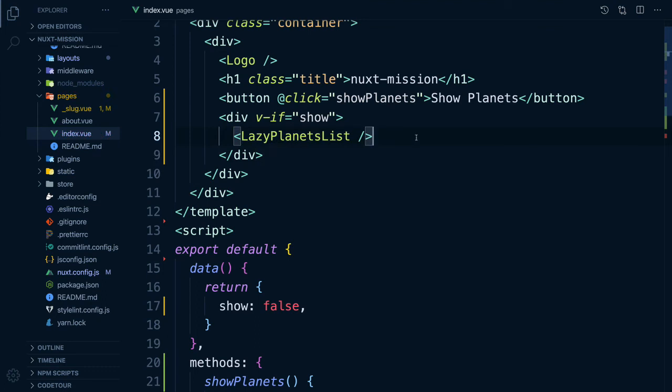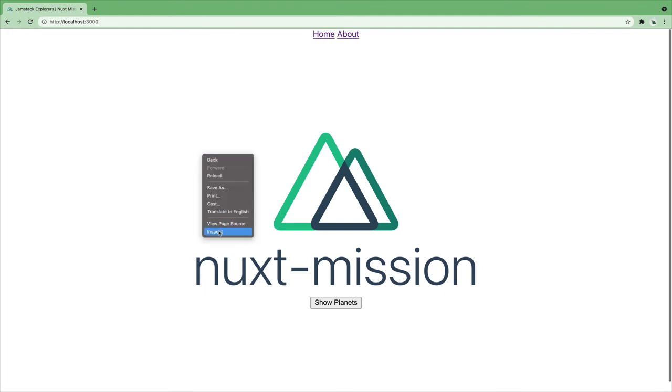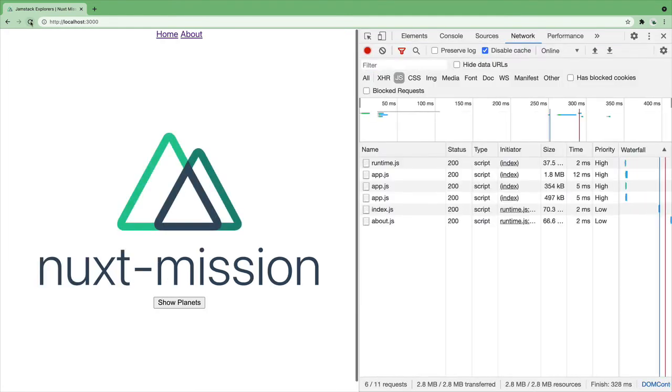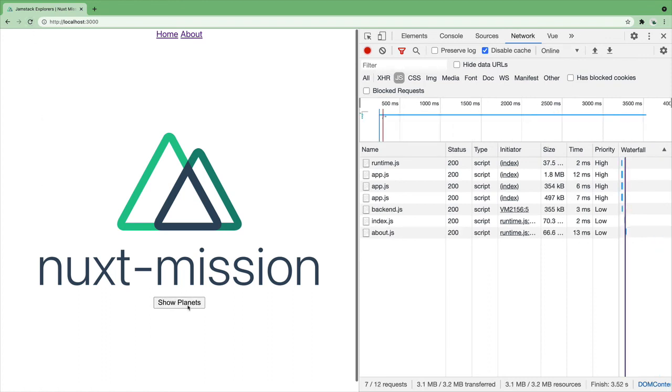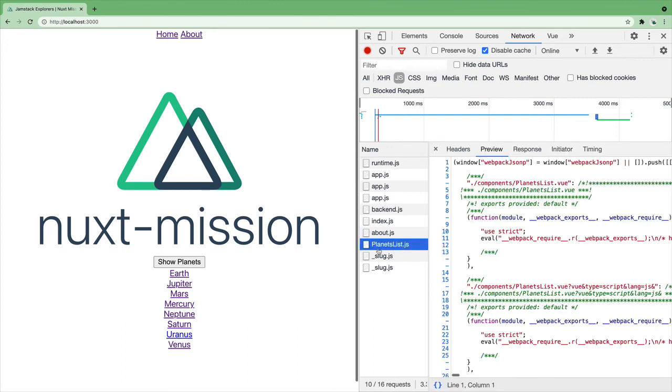Let's test it out. As you can see, we have no list of planets. Let's open our network tab and we should see in here our planets.js only when we click the button. And there you see it! This means our planets component is lazy loaded. Only loaded when and if it is needed.